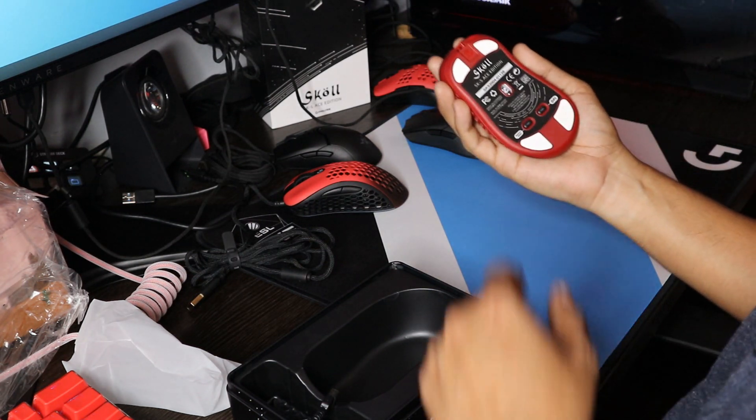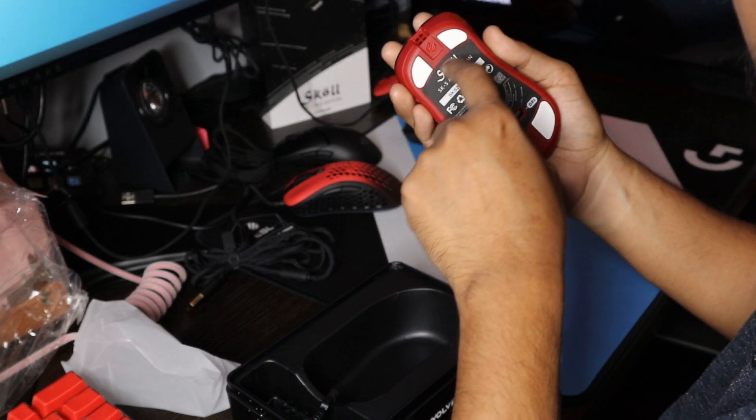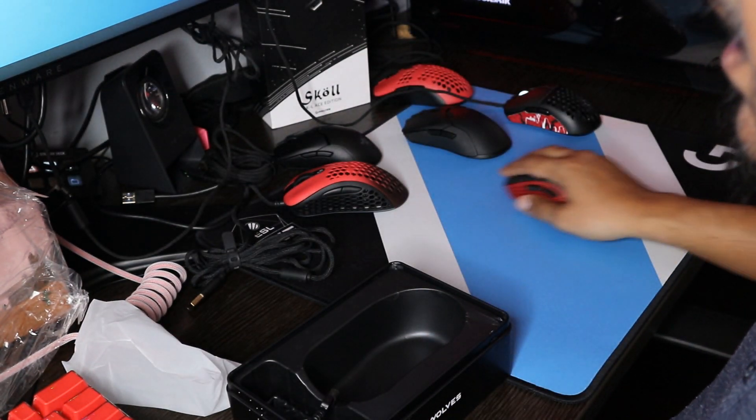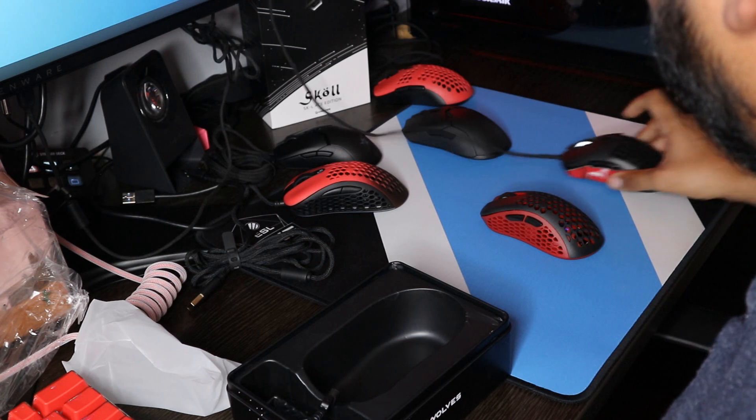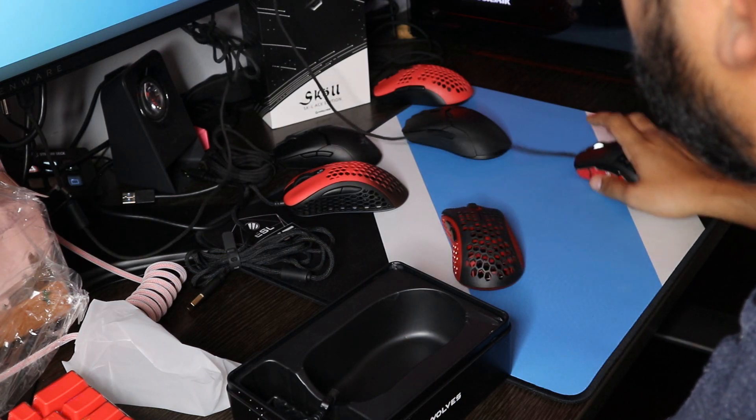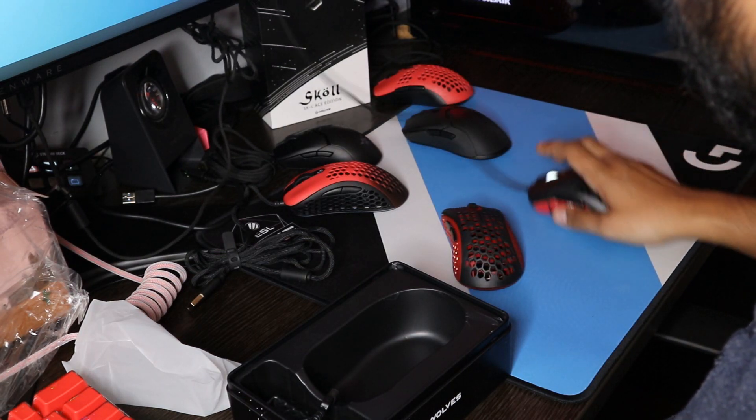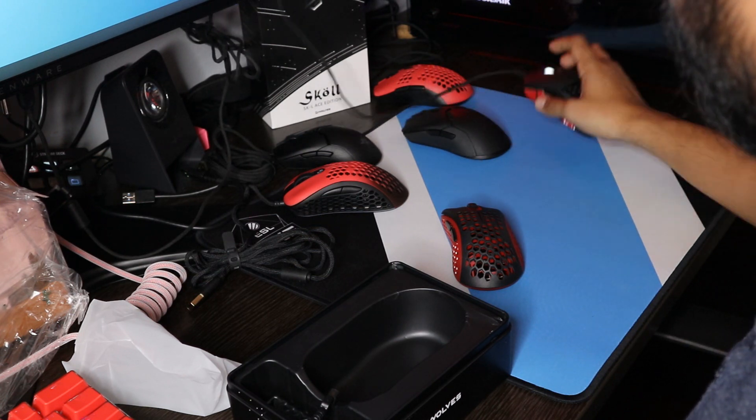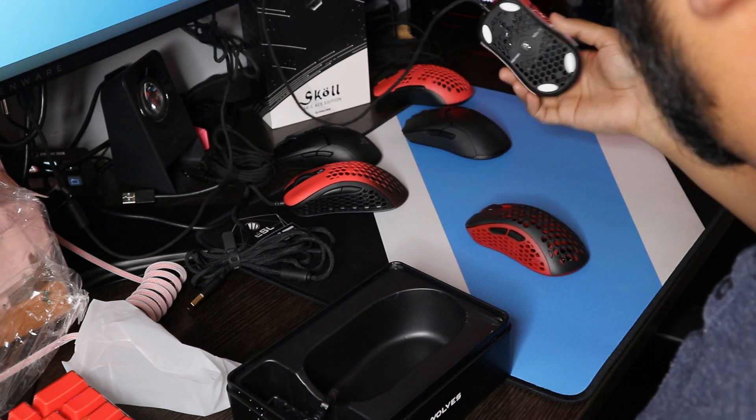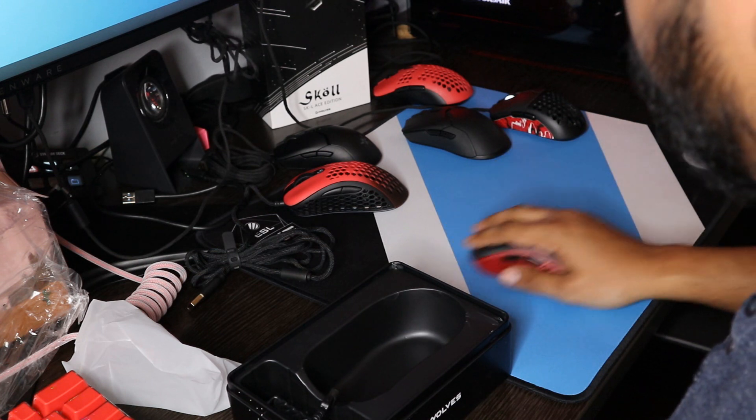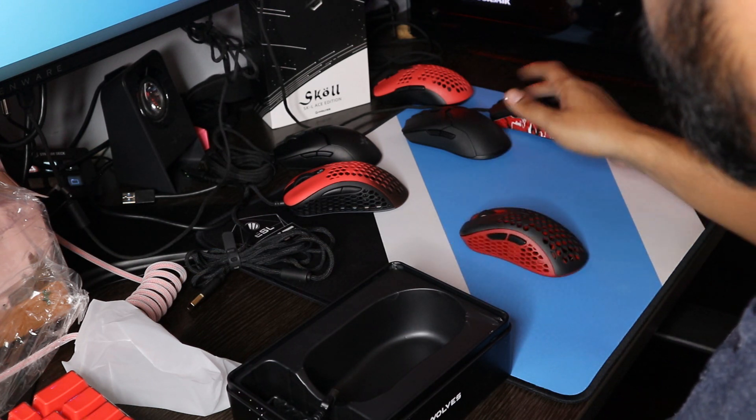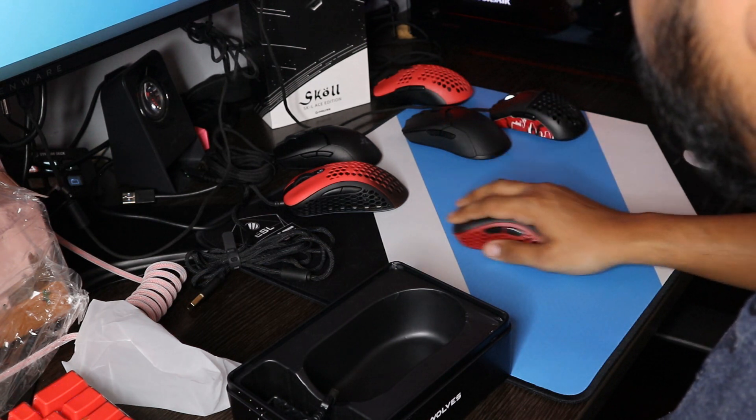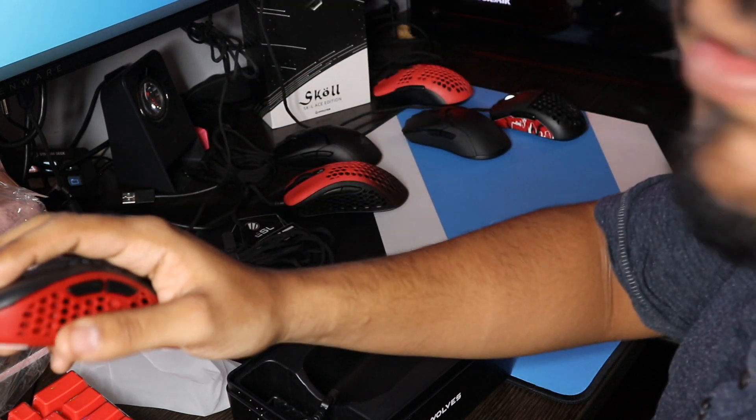Let's try out the feet on the Skull Mini. Okay they actually feel pretty good. I can however feel the corners snag on my mouse pad but it actually feels smoother than the ones on the Mira S. They're not that bad.